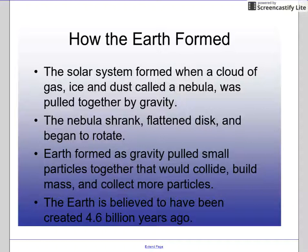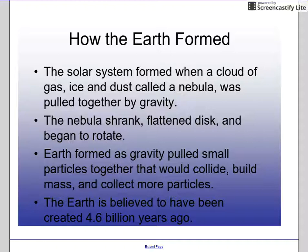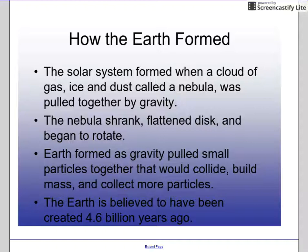As that happened, the particles in the nebula started colliding and building mass. Eventually, as gravity continued to pull those small particles inward and build that mass, the Earth became more and more massive and started to rotate, and then the Earth was formed. Scientists believe this occurred 4.6 billion years ago.